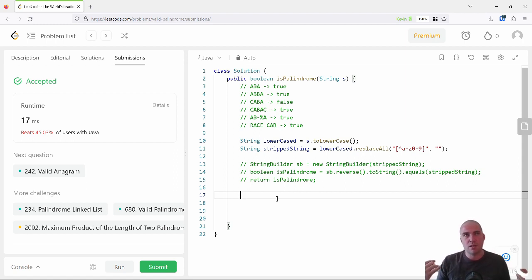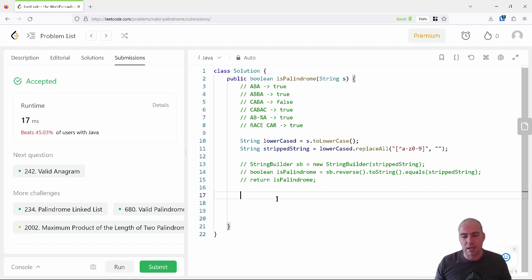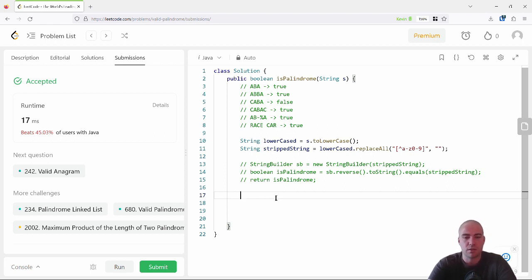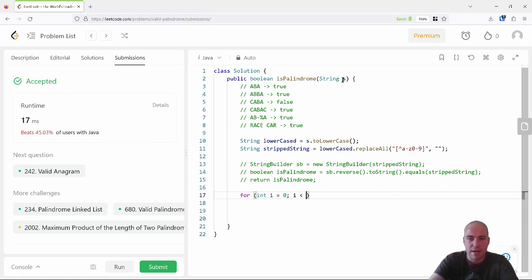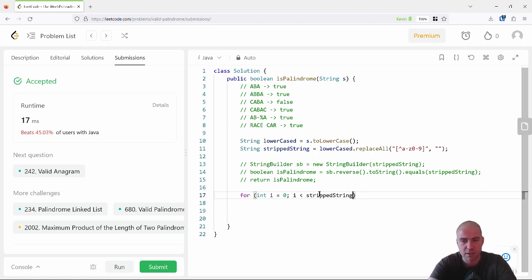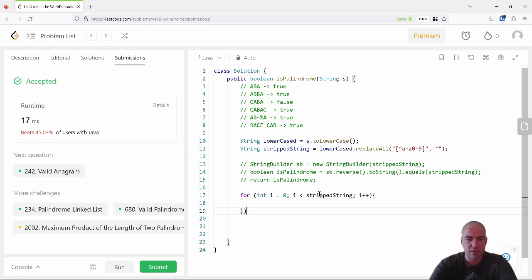If I ever encounter a character whose mirror is not the same, I know it's not a palindrome and I can return false. I'm talking through this at a high level without writing code yet, checking in with my interviewer: 'Does that sound reasonable, am I on the right track?' In a more involved question, this is where your interviewer might ask about algorithmic complexity and whether you can improve it.